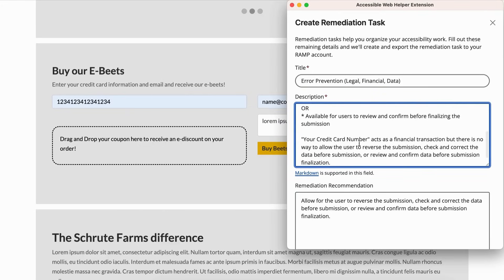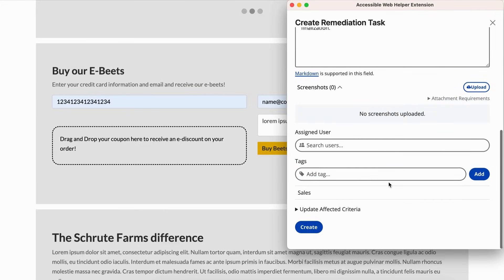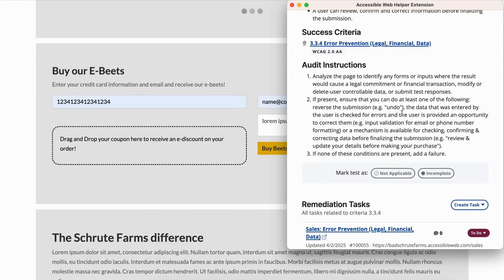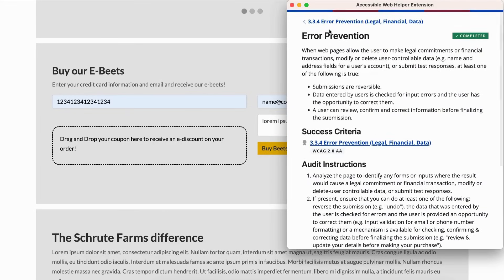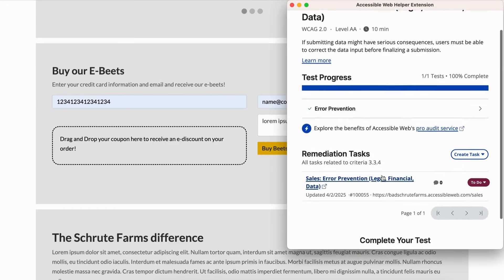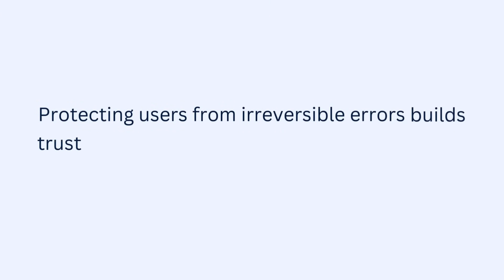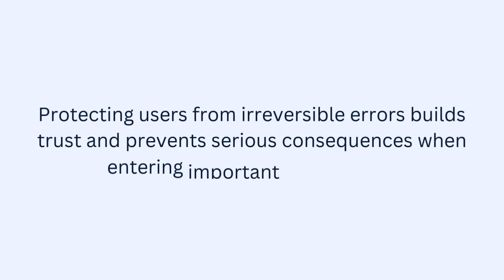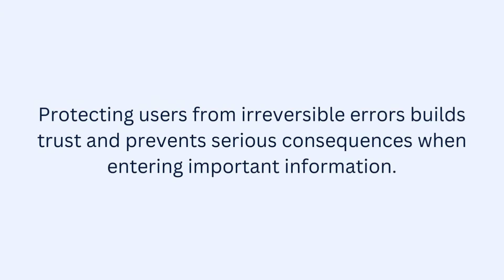And that wraps up testing for Success Criterion 3.3.4 using RAMP's Audit Grid and Chrome extension. Protecting users from irreversible errors builds trust and prevents serious consequences when entering important information.